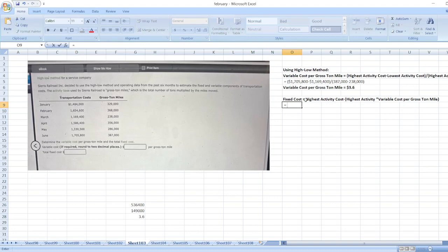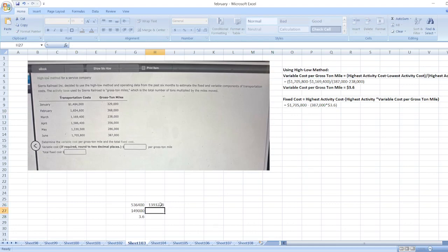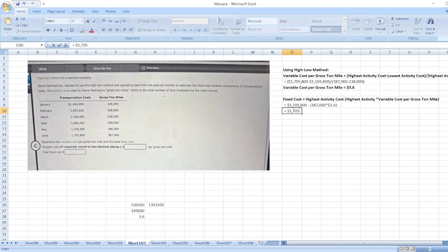So here our highest activity cost is $1,705,800 less highest activity of 387,000 multiplied by variable cost per gross ton mile of $3.6. Here it is equal to $1,705,800 minus $1,393,200.